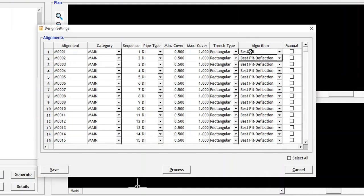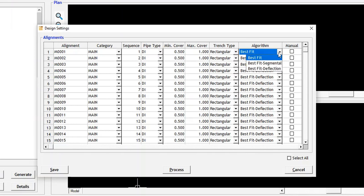Best Fit: This algorithm will create formation profile without considering standard bends and pipe length.